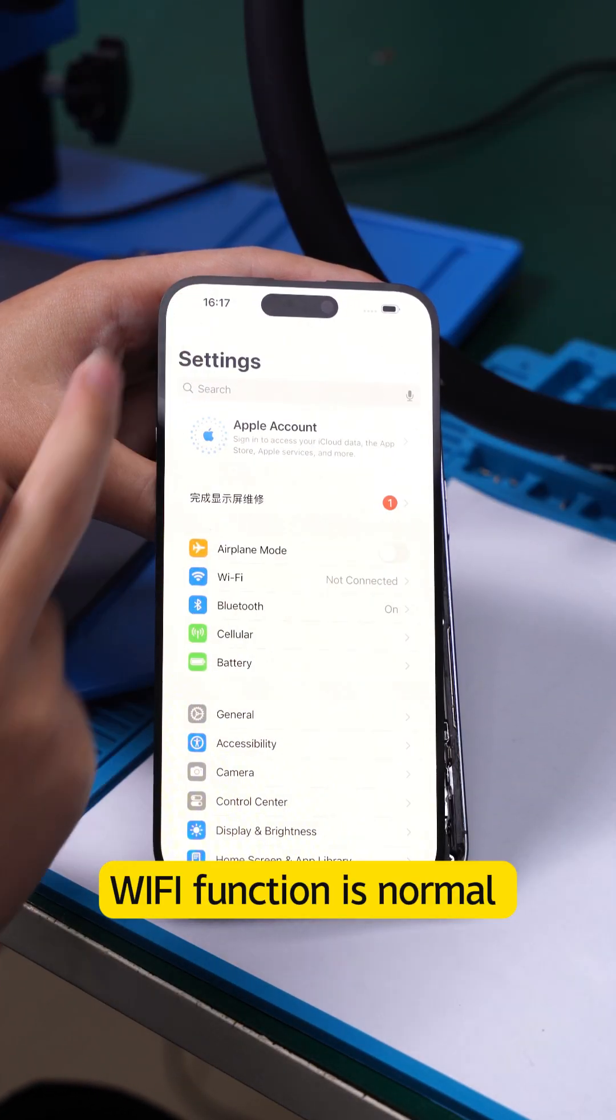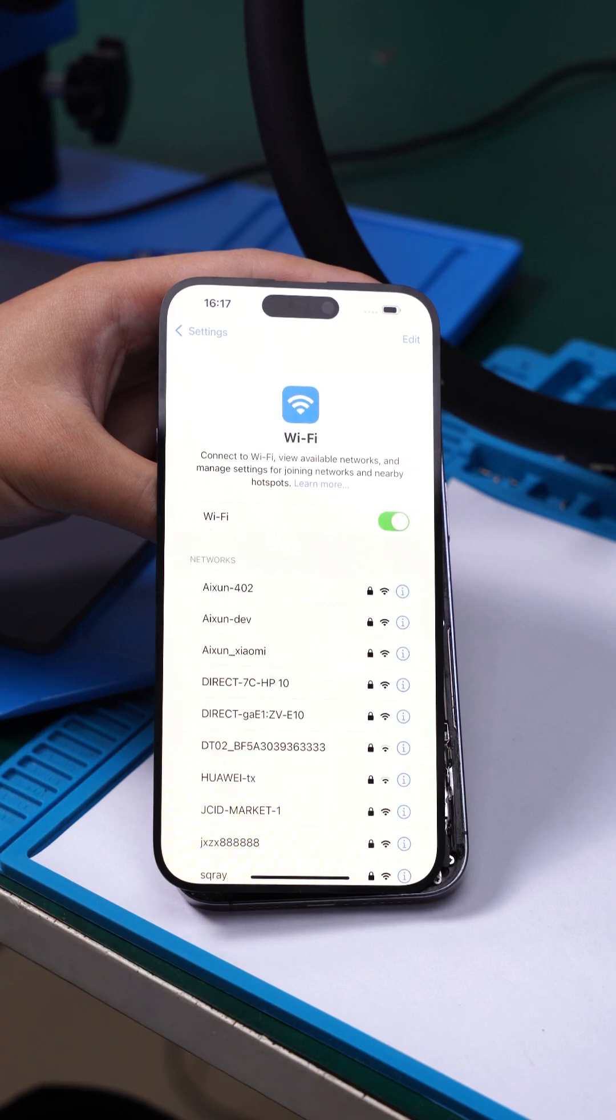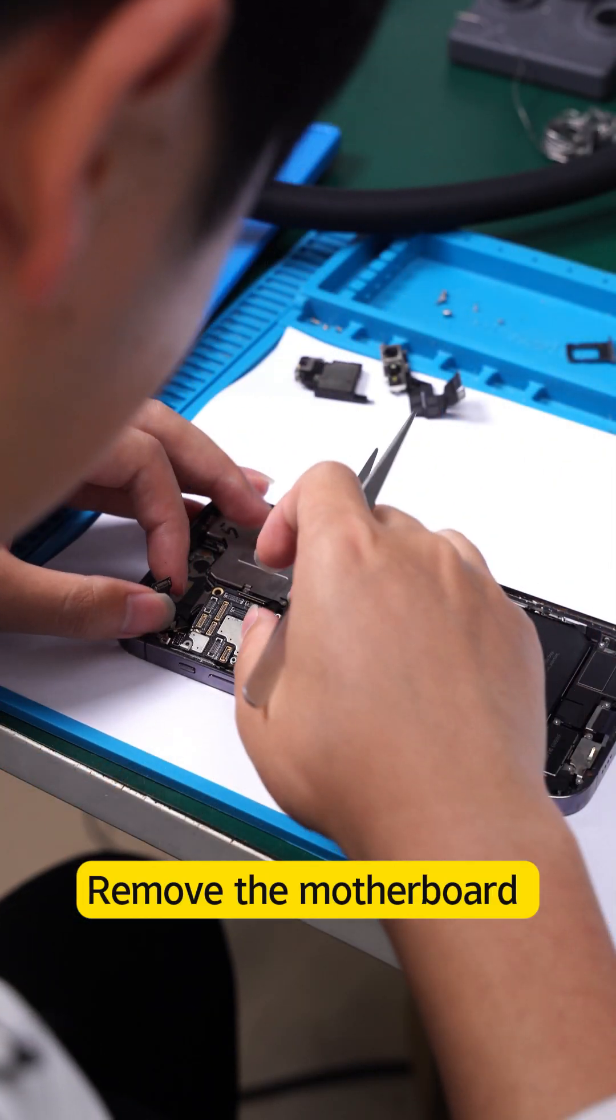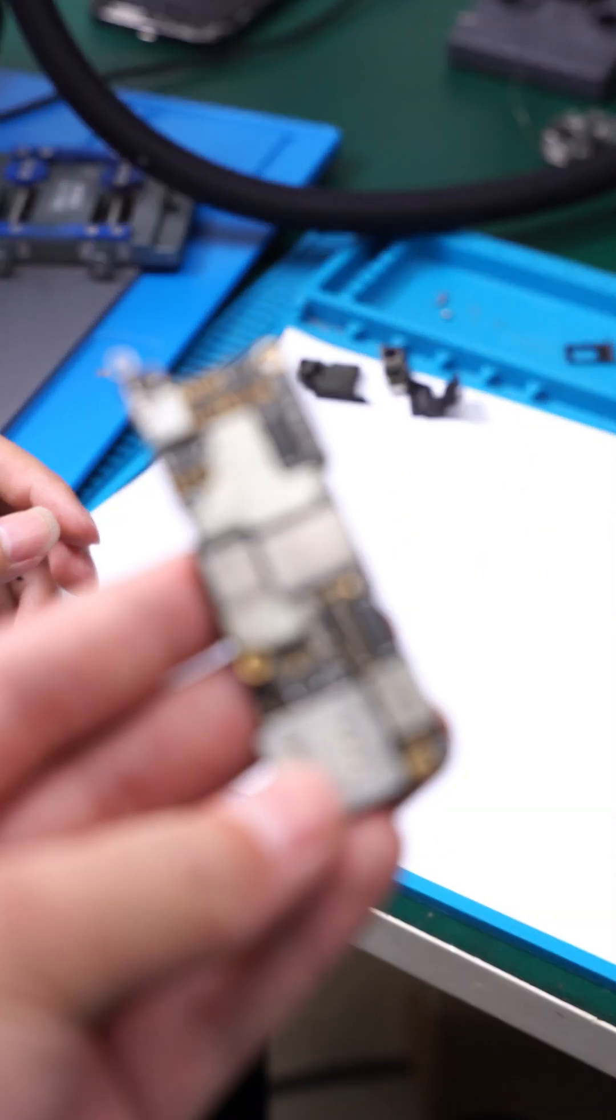Wi-Fi function is normal. Remove the motherboard.